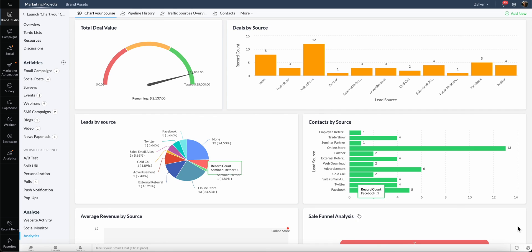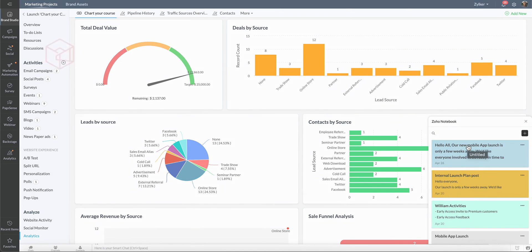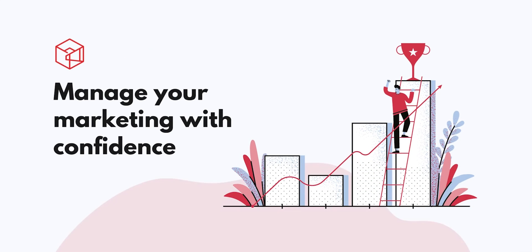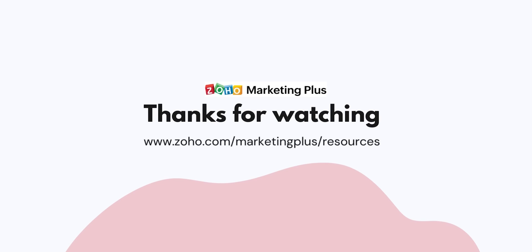At the bottom right corner, you have the notes icon to jot down things to remember. That's it. You have learned all about getting started with Zoho Marketing Plus. For more resources on Marketing Plus, please visit www.zoho.com/marketingplus/resources. Thanks for watching.